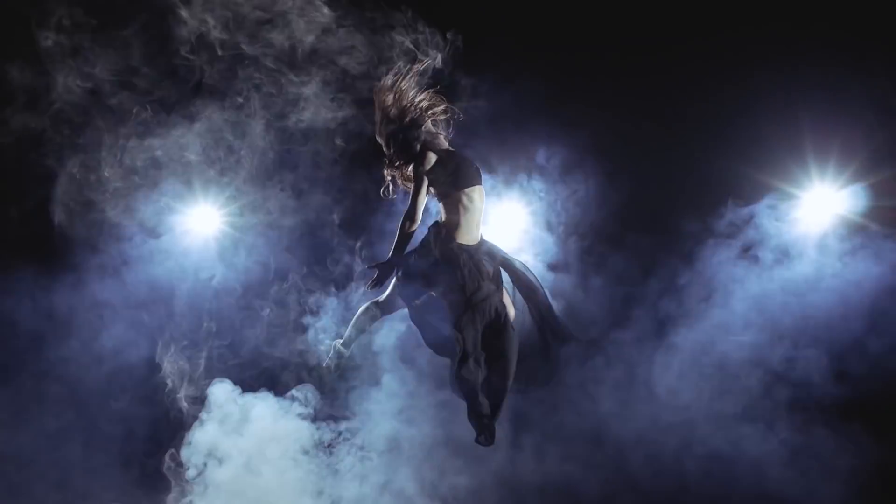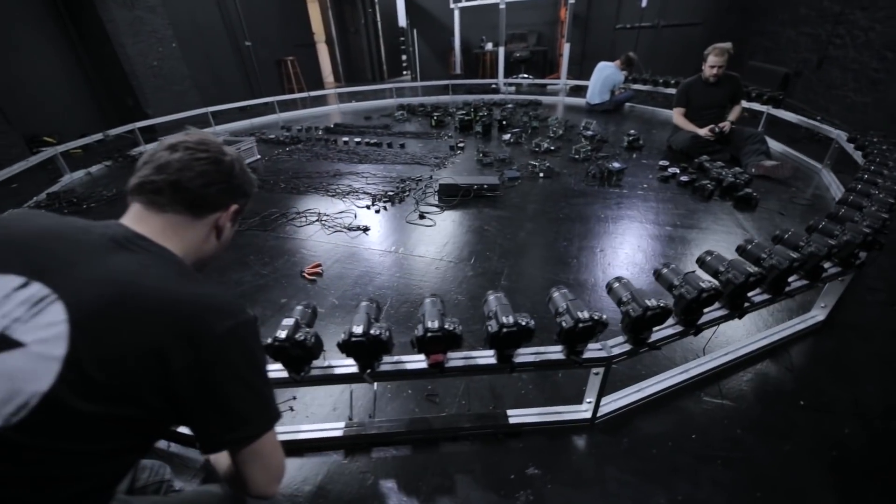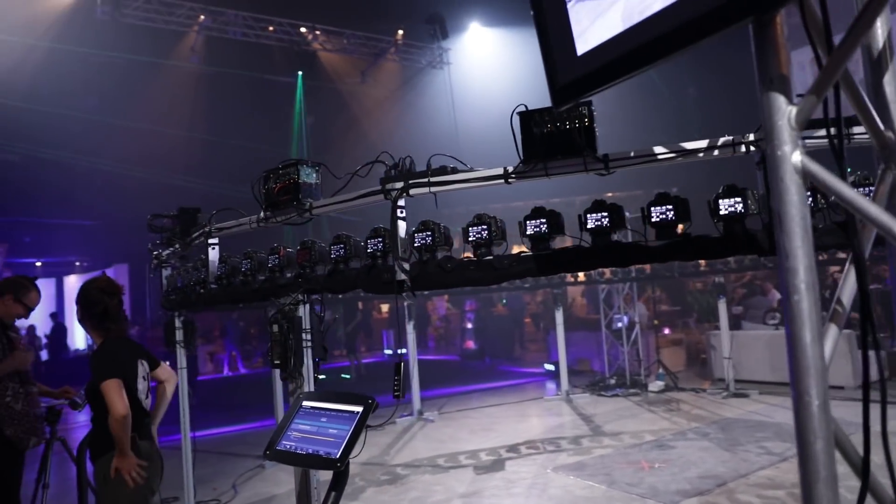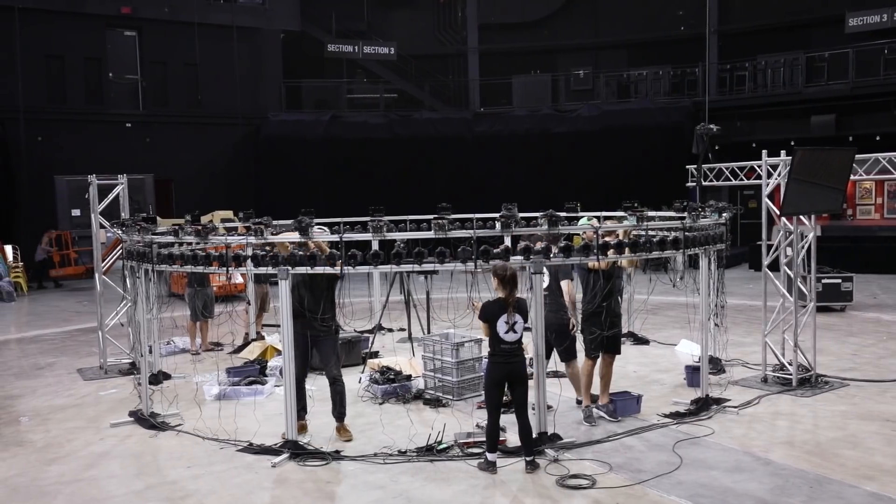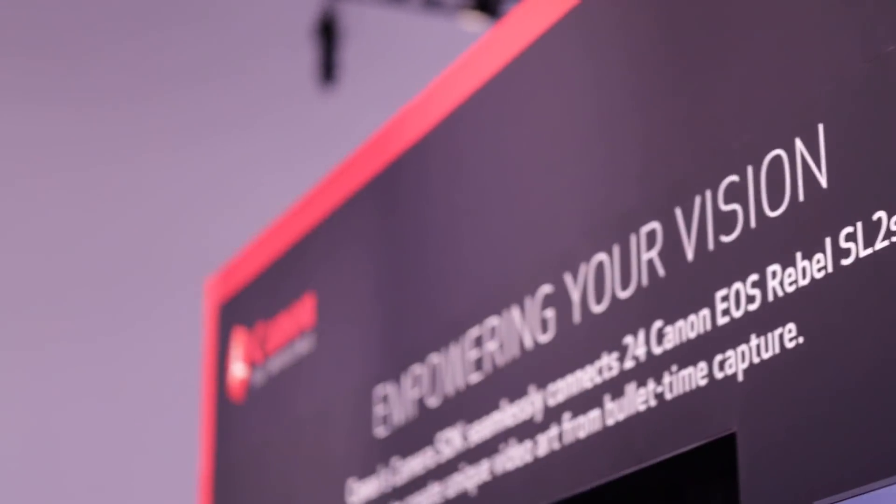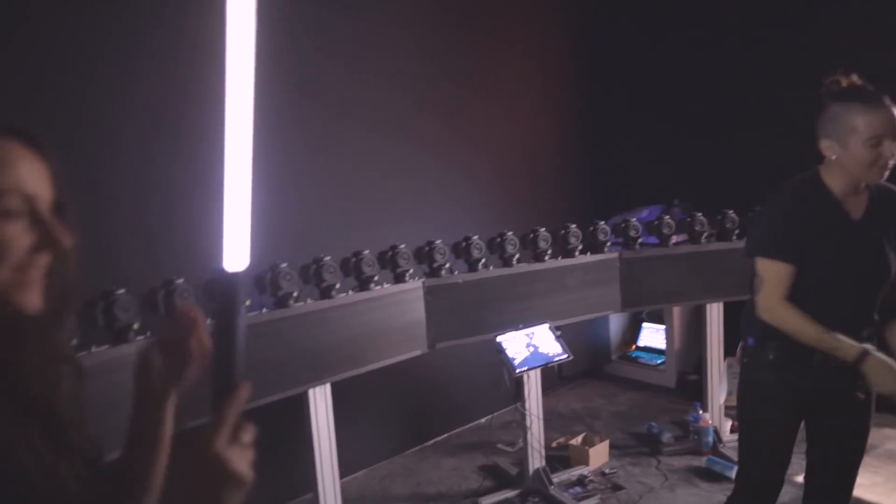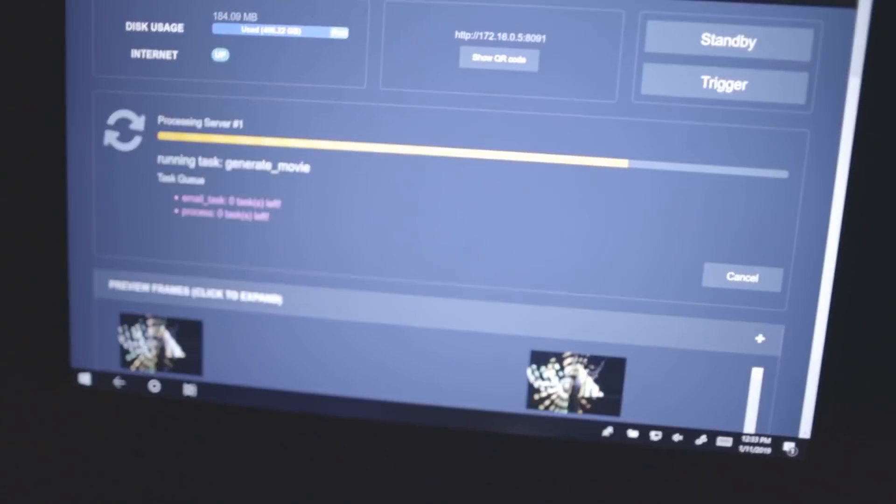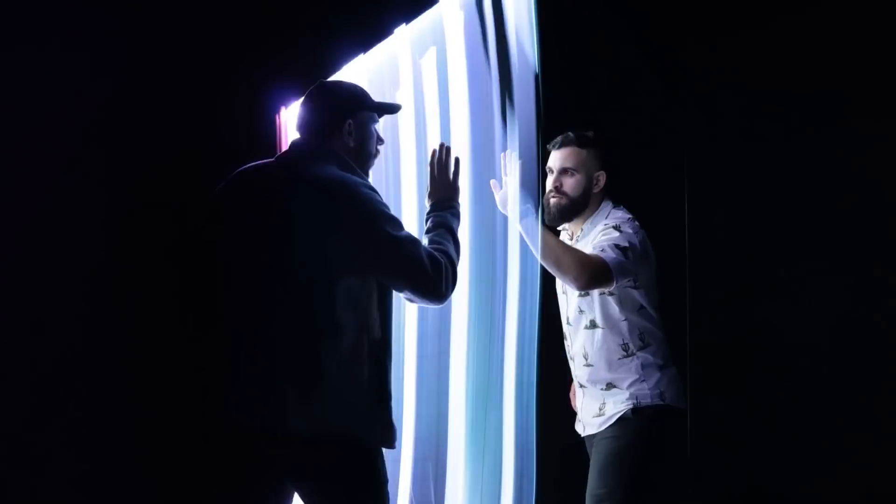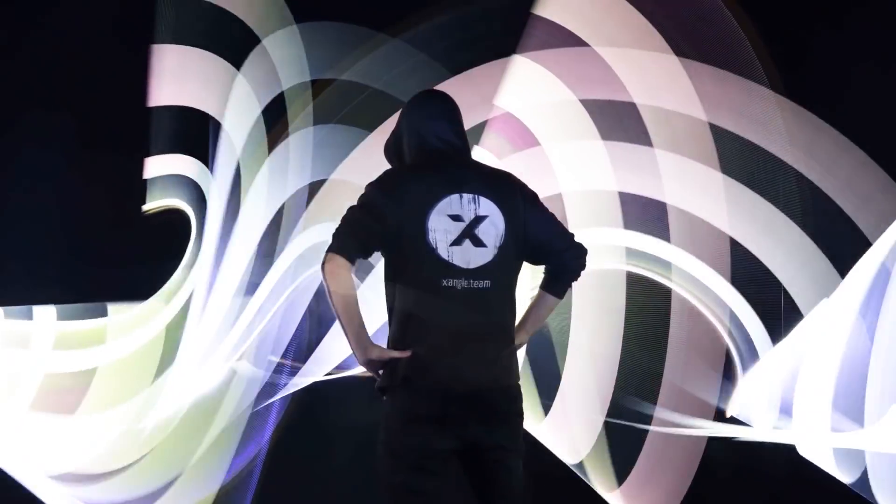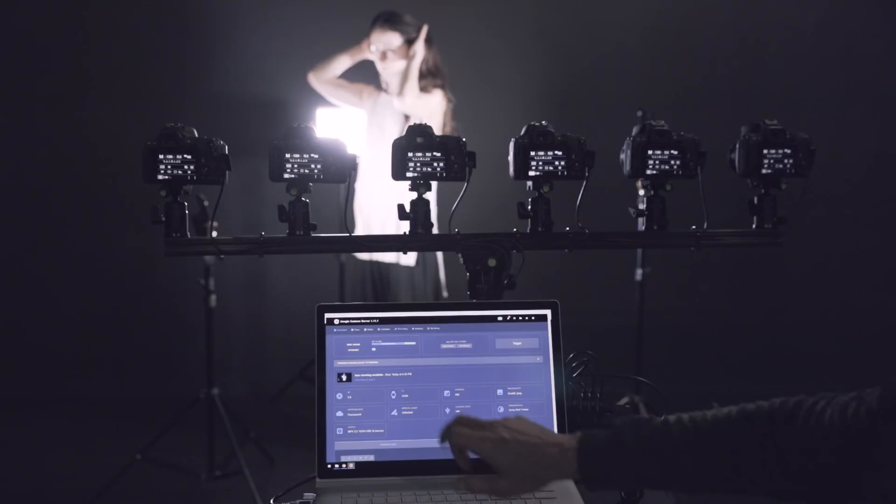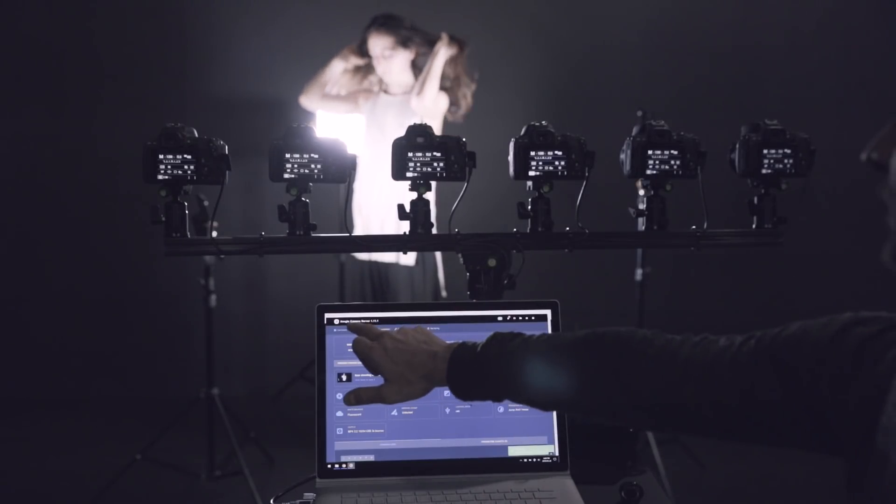It used to be very complicated to do multi-camera work, but over the years we've been pushing the technology a lot, aiming to make this more accessible to everyone. Here's a quick video tutorial about how to set up your first bullet time installation.